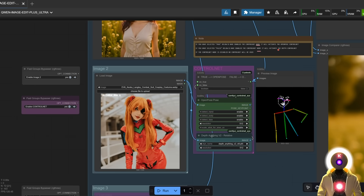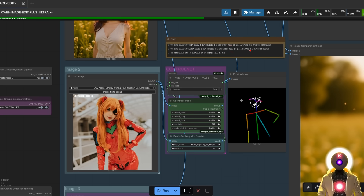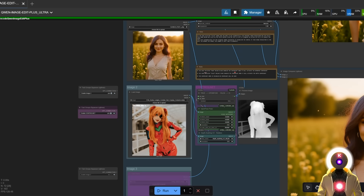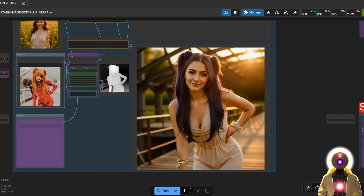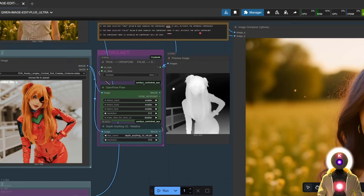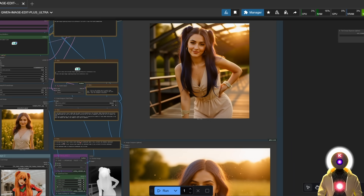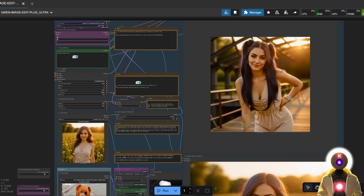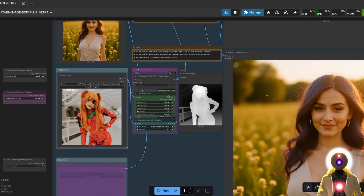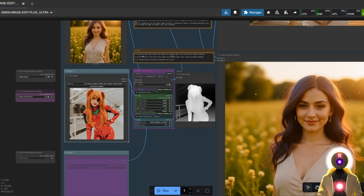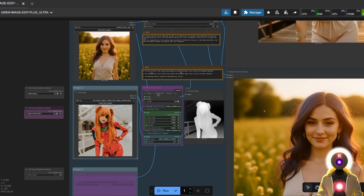You can also use the Depth Anything control net, which gives different results. Instead of a stick figure, it generates a depth map from the reference image. The depth map is then applied to the original image, bringing in data from the reference like the rail, long hair, bracelets — all applied to the original. It still looks really good and maintains the consistency of the original image. Most users will probably prefer OpenPose to keep the original character intact while simply changing the pose.